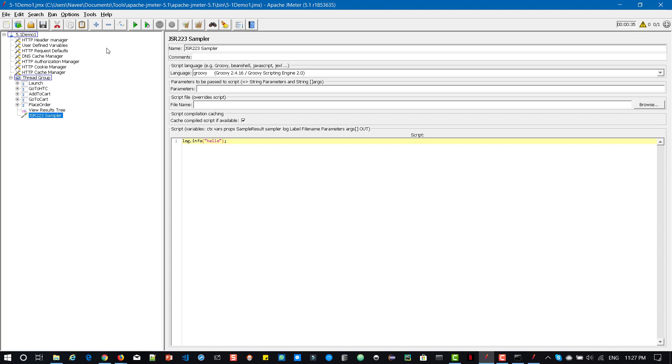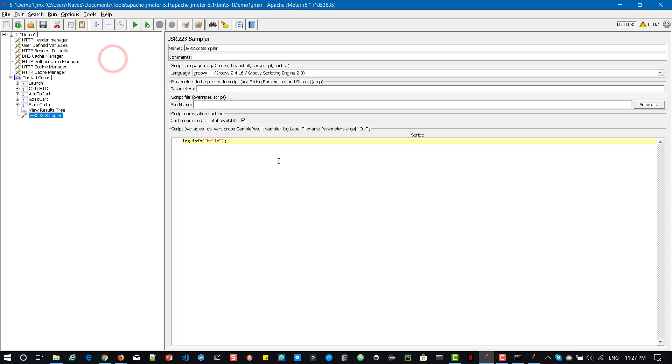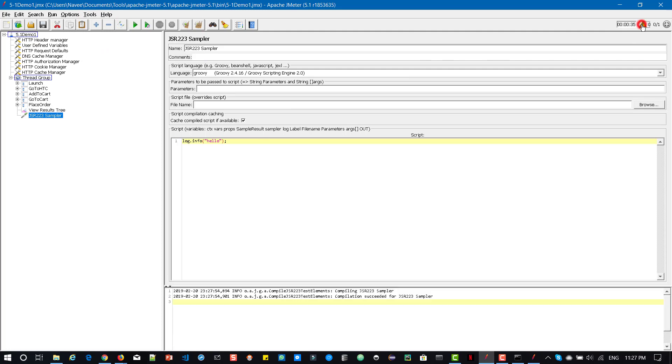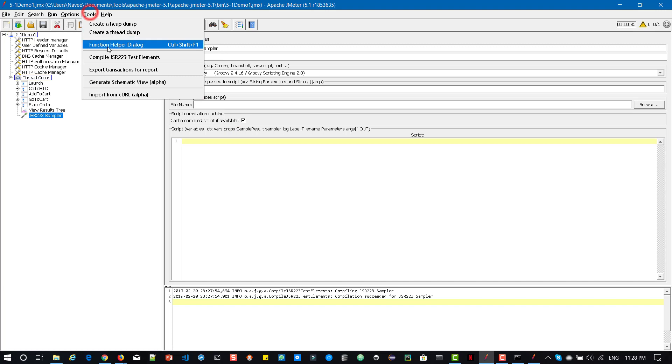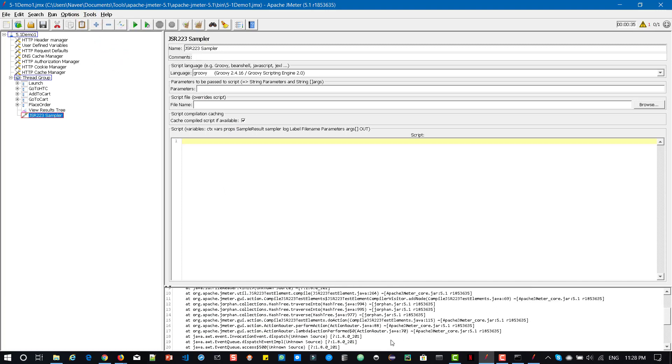Now go to tools and click on compile JSR223 elements and bring up the log viewer. Here you can see compilation succeed for the JSR223 sampler. If there is any error, it will display it automatically in the log viewer.